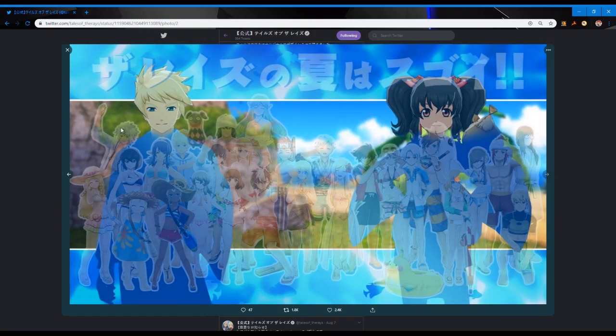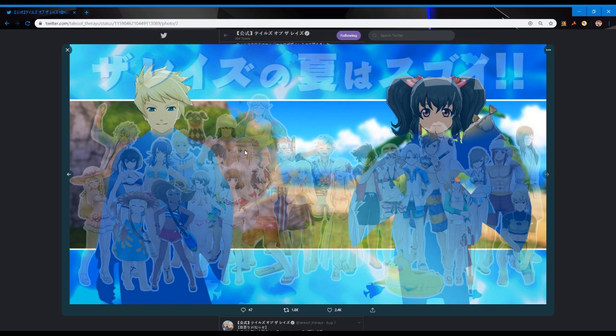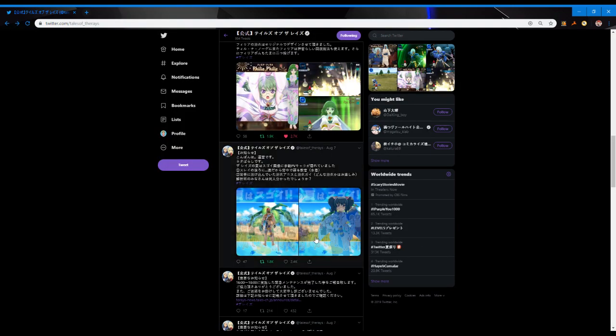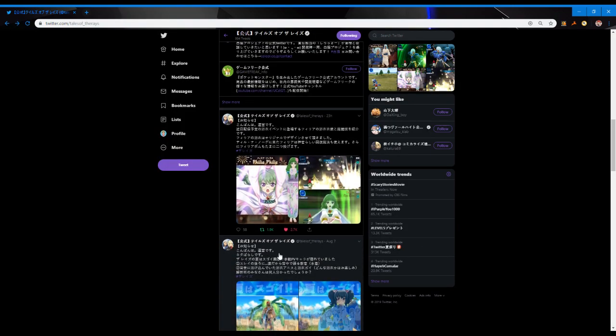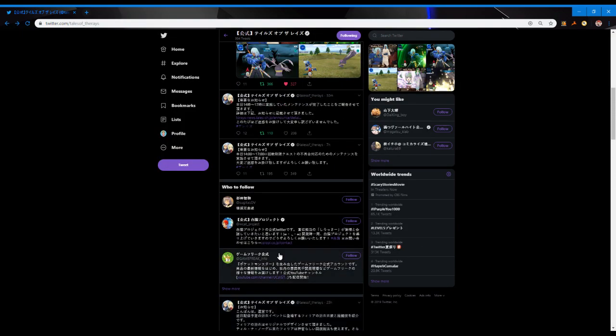I would assume over the weekend we'll probably see Anis and Guys' seasonal outfits for this event, probably tomorrow and the day after, before the event actually goes live.